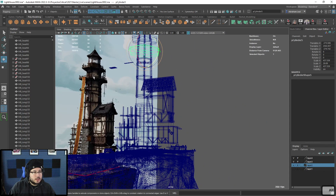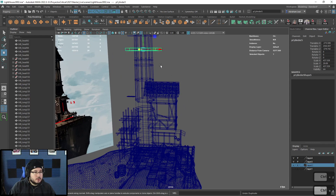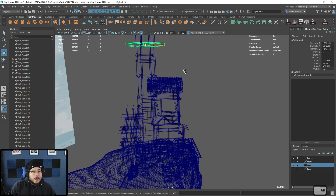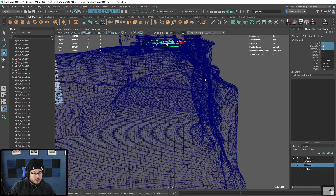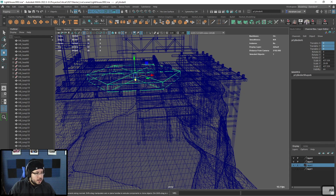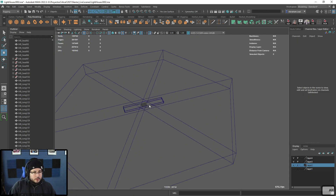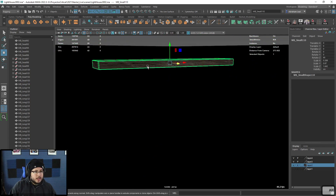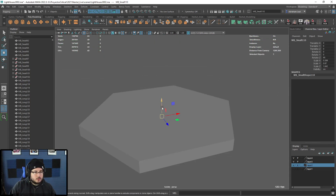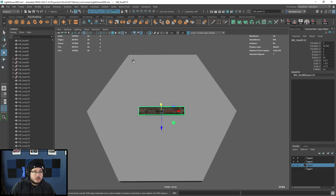Another thing I need to bring over are these wooden platforms. I'll duplicate one — control-D — and since their transformations are not frozen I should be able to just bring them to the origin. I'll grab this guy and this guy and isolate them so we can work with them. I know the plank here has to occupy this space, so I'll probably scale it up.